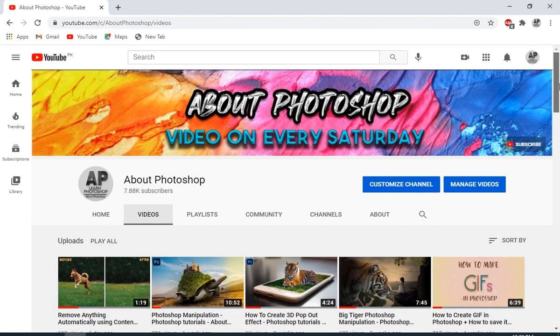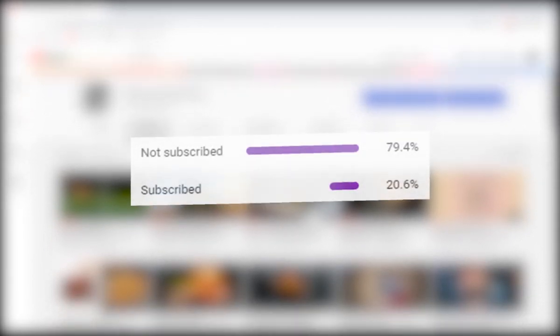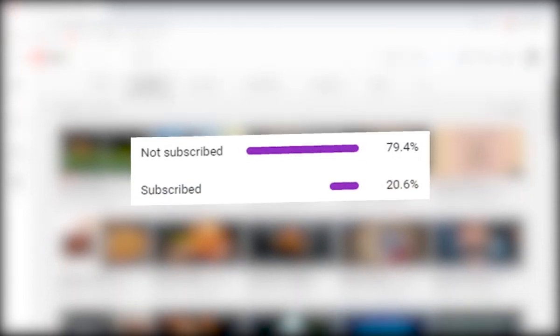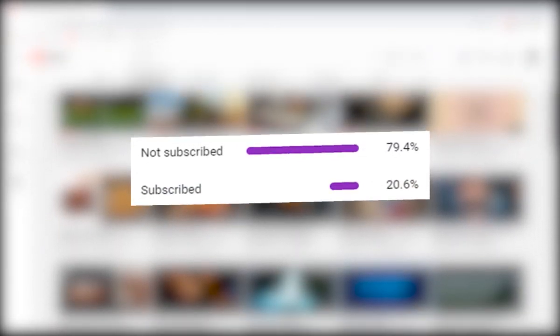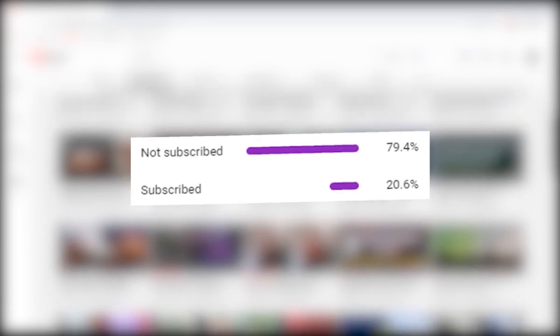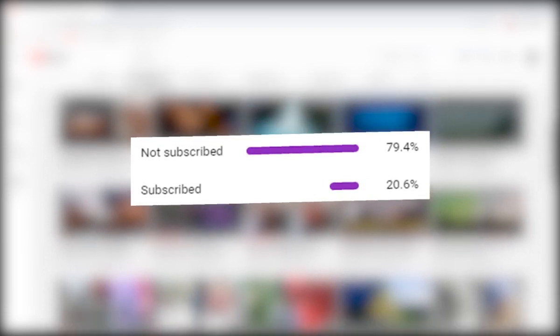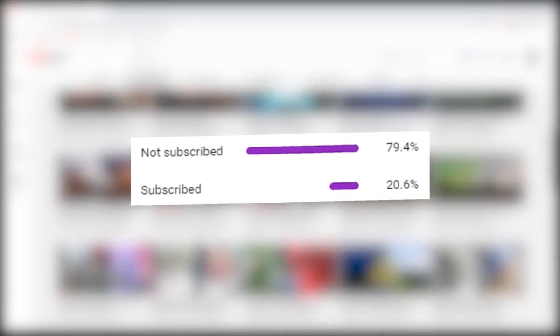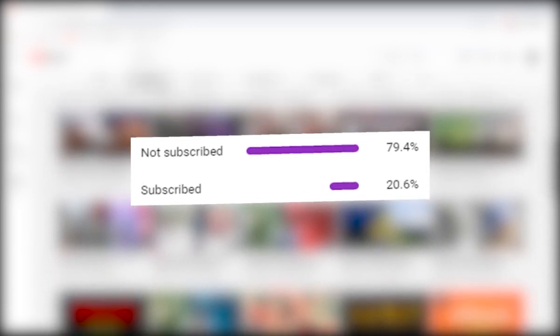And turns out that most of you who watch my videos aren't actually subscribed, so if you like the content and wanna support the channel, then please do it. It's free, and you can always change your mind later.